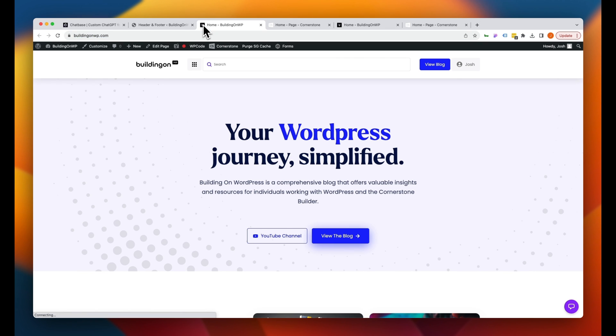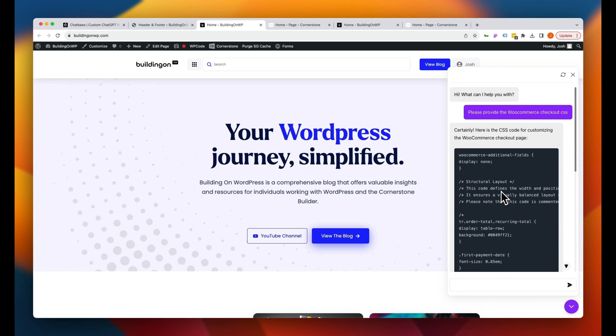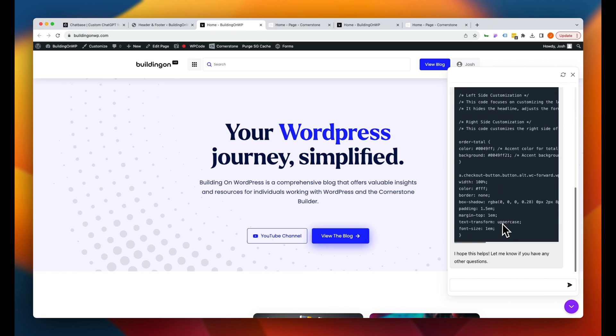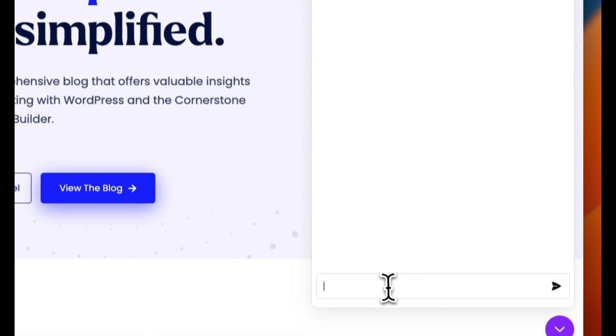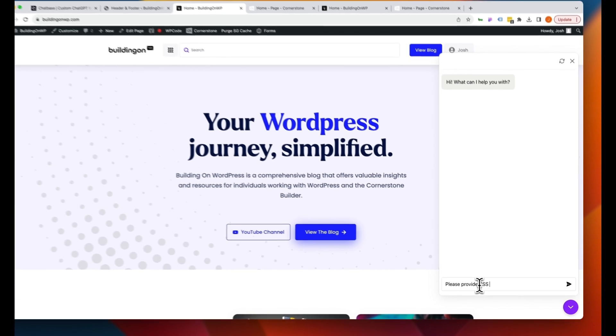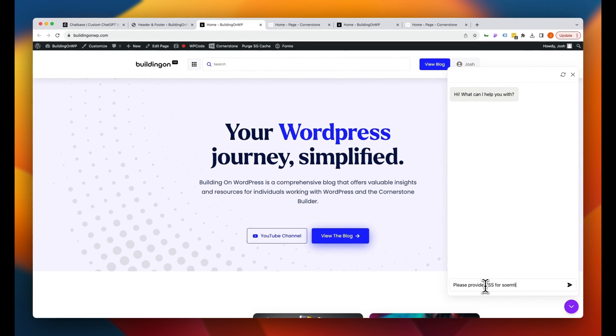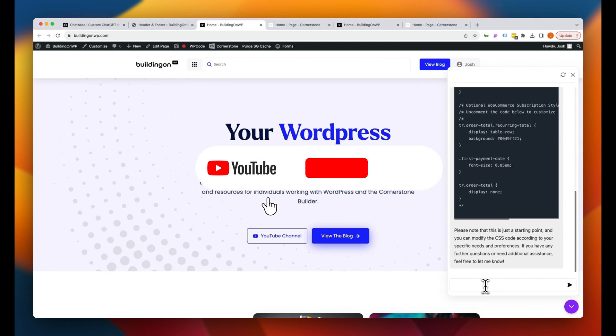When we do that, look in the bottom right hand corner here. We have our chatbot. We can open this up and we can actually see a history of our conversation that we had here. We can refresh that history and we could ask again, please provide CSS for something. And there you have it. Even though this video was longer than a minute, the process to create, train, and deploy our Chatbase chatbot took less than a minute and was live on our site in no time.